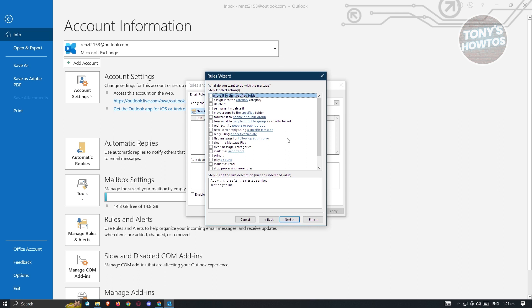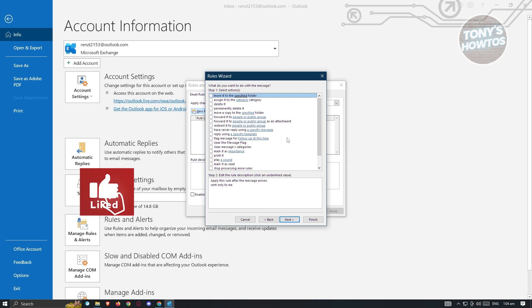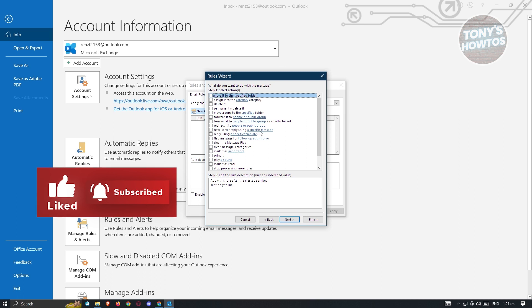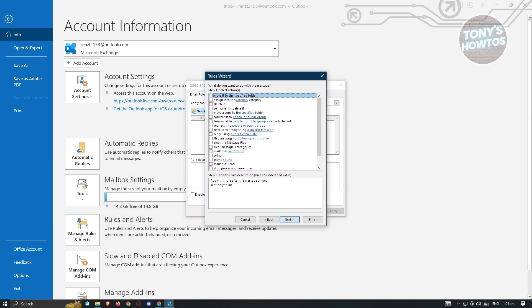Now, in this case, there's going to be two options that we can use. We have the use a specific message or we want to reply with a specific template. Now, if beforehand you already created an email template that you frequently use, you can use the specific template here. But if you don't have a template, just use the specific message here.